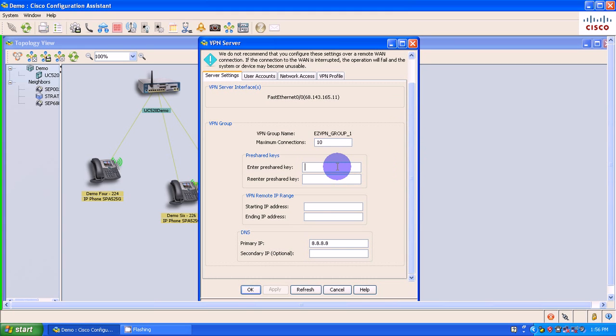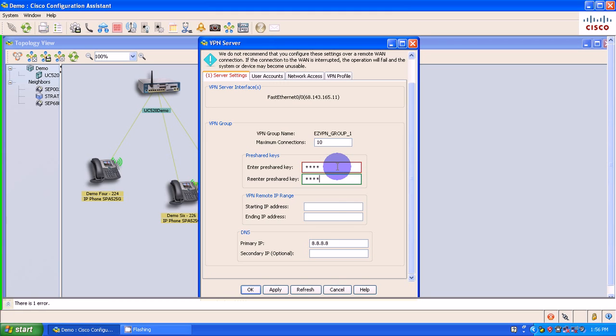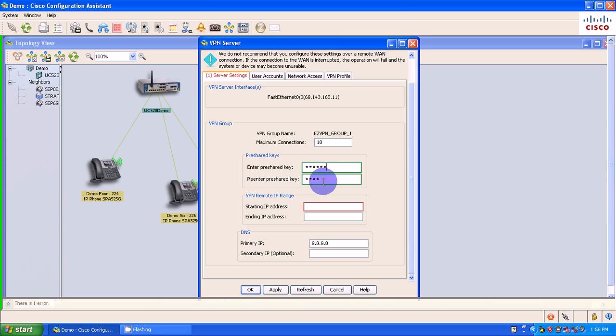Here I'm going to select my pre-shared key. And just for the sake of the exercise, I'm going to call this demo. I'm going to re-enter in demo. Well, I didn't like demo, so I'm going to call demo.uc. Demo.uc.